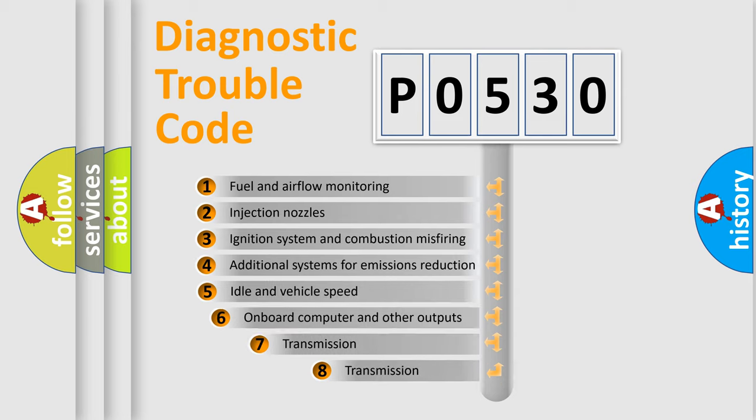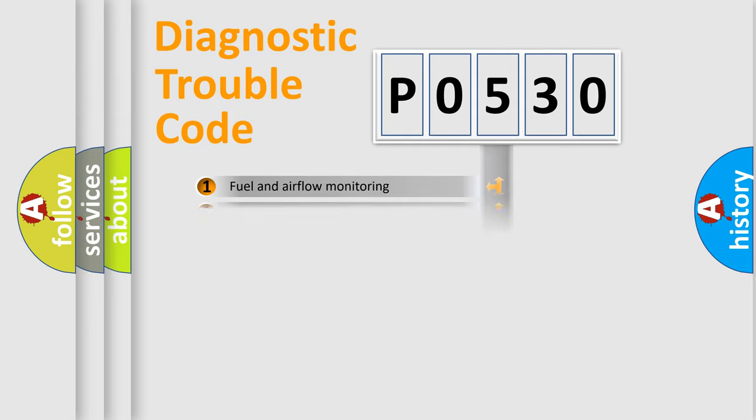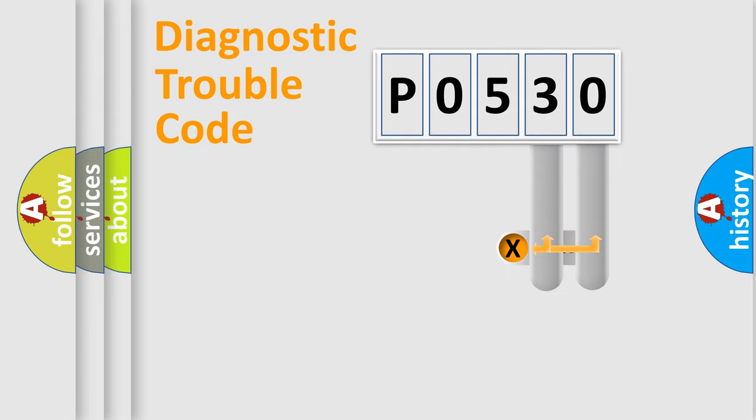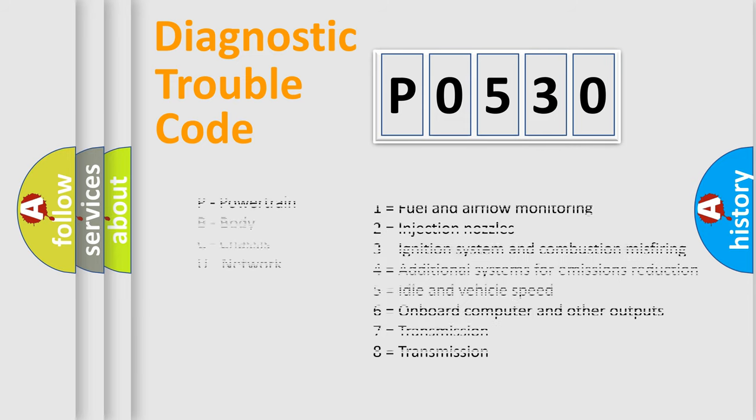The third character specifies a subset of errors. The distribution shown is valid only for the standardized DTC code. Only the last two characters define the specific fault of the group. Let's not forget that such a division is valid only if the second character code is expressed by the number zero.